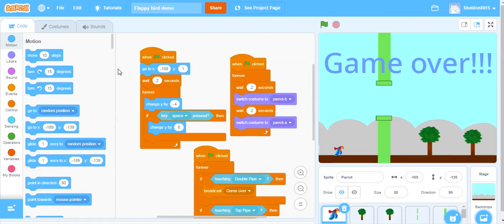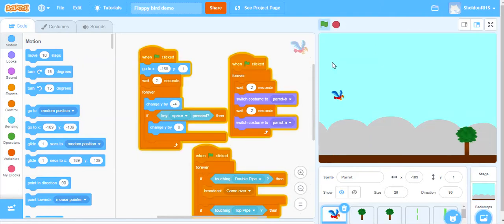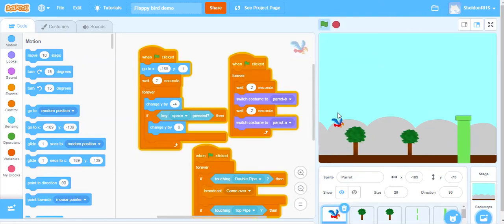Welcome to Coding Flappy Bird in Scratch demonstration number two. In this demonstration we're going to look into making these trees and having them pan from the right side of the screen to the left side of the screen to give the effect of the bird flying forward.